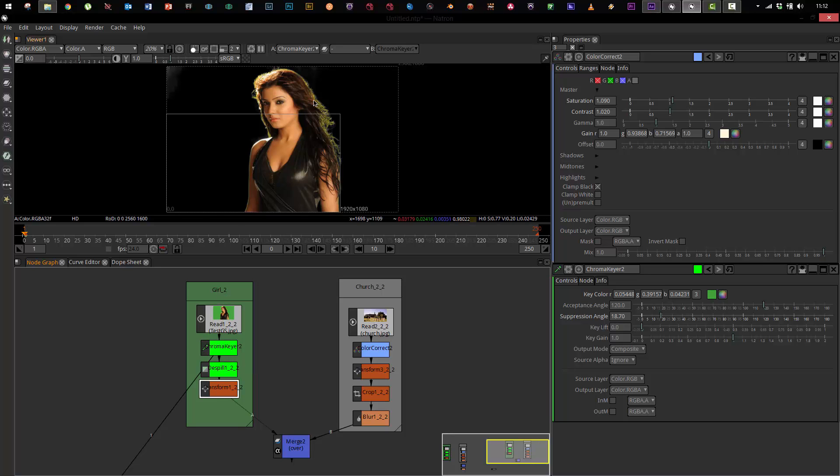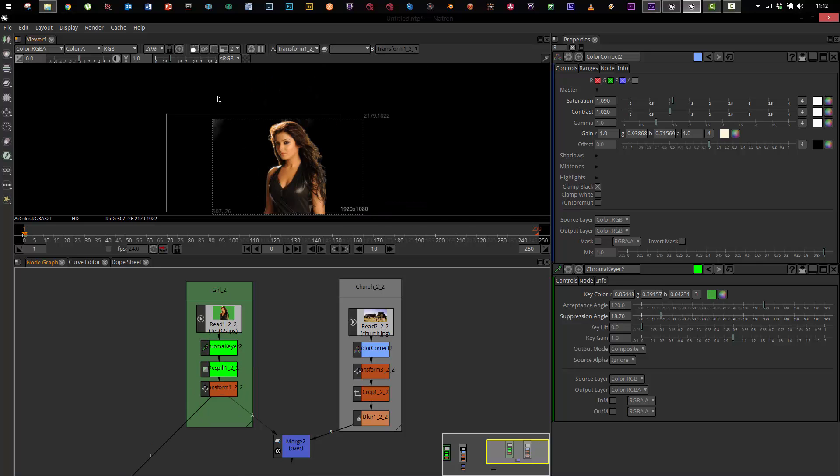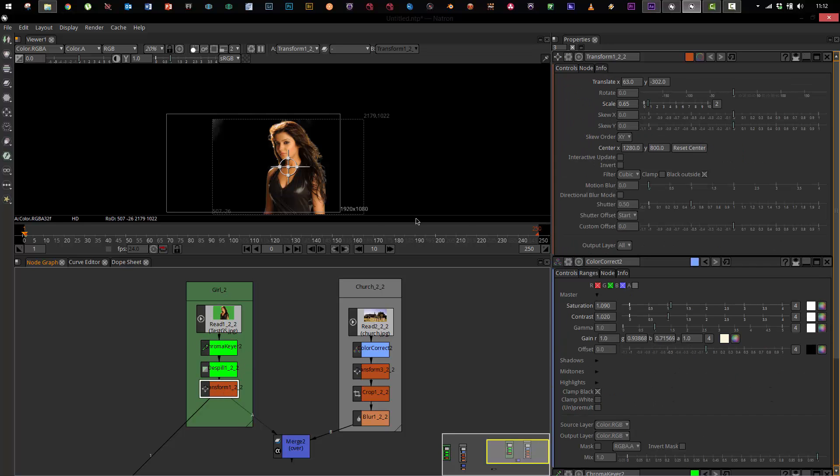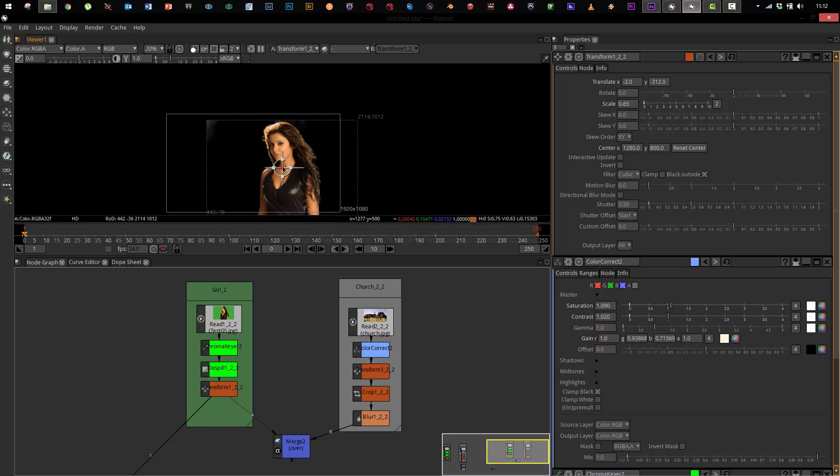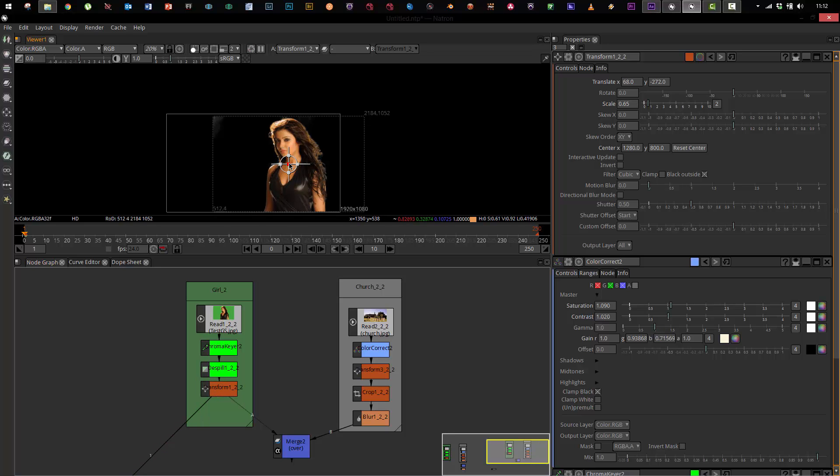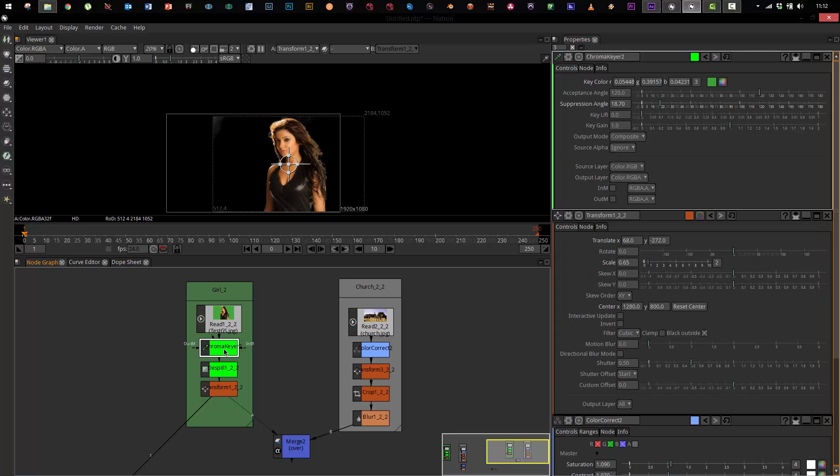And then I don't like the fringing, the green on her hair, so I'm gonna run her through a despill and that cleans that up nicely. And then I'm also gonna transform her and make her fit into my 16 by 9 image and offset her to the side. At any point in time I can come in and change these. If I want to change the transform options, I double-click that and now I have the option to reposition the girl where I want her in my scene and I have controls that pop up over here for that as well.